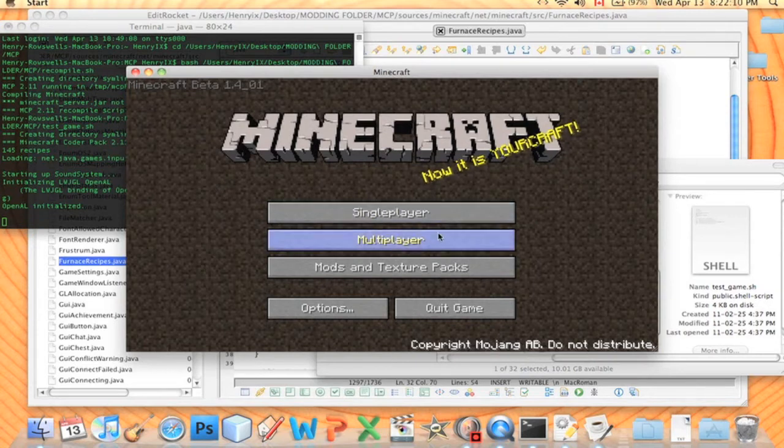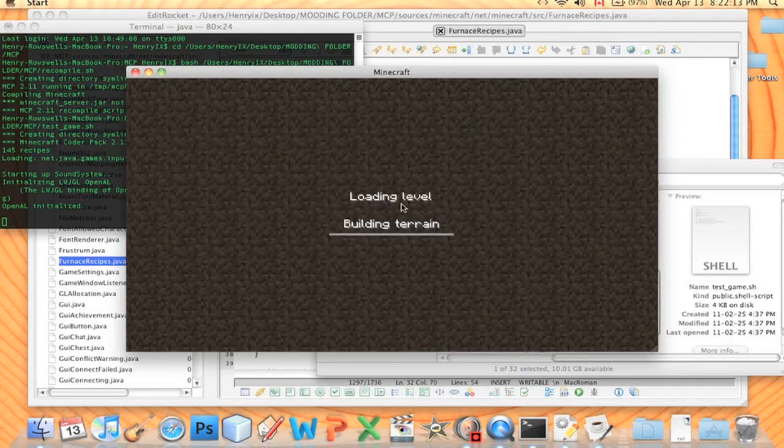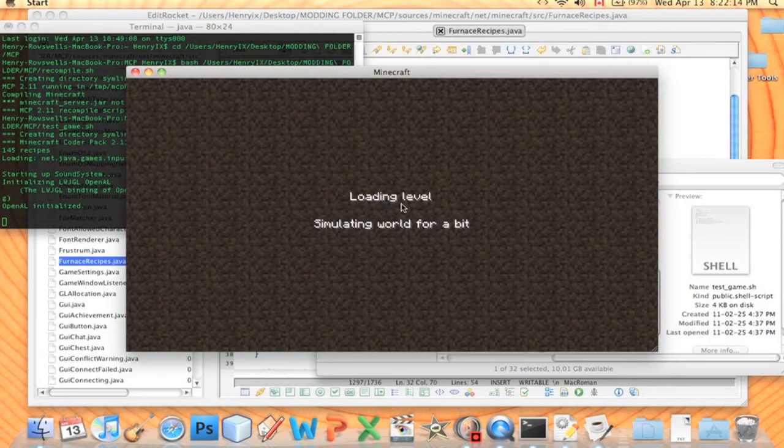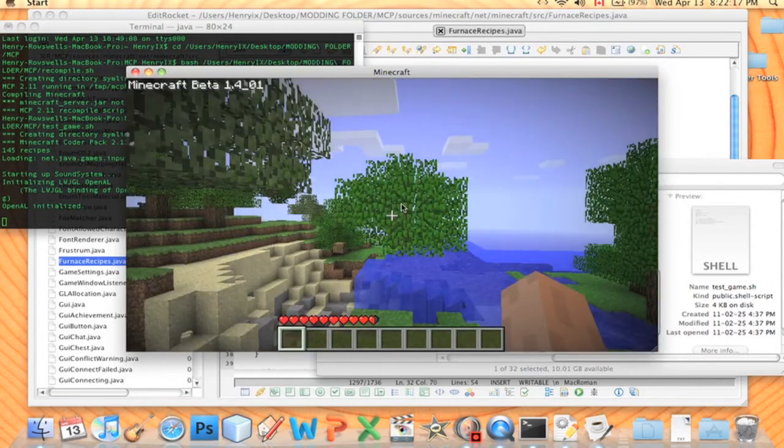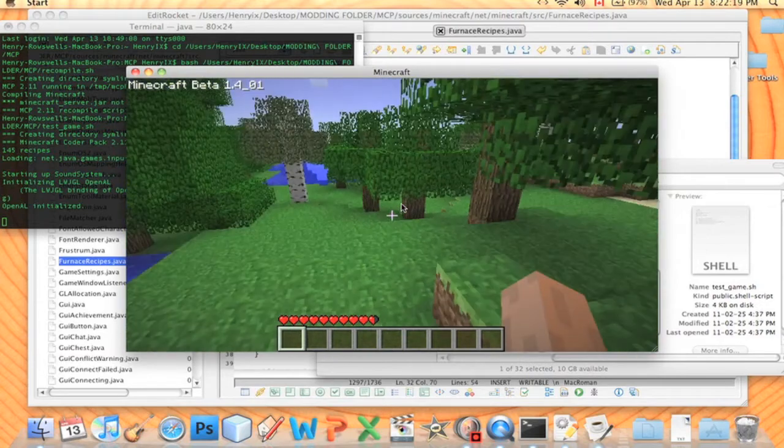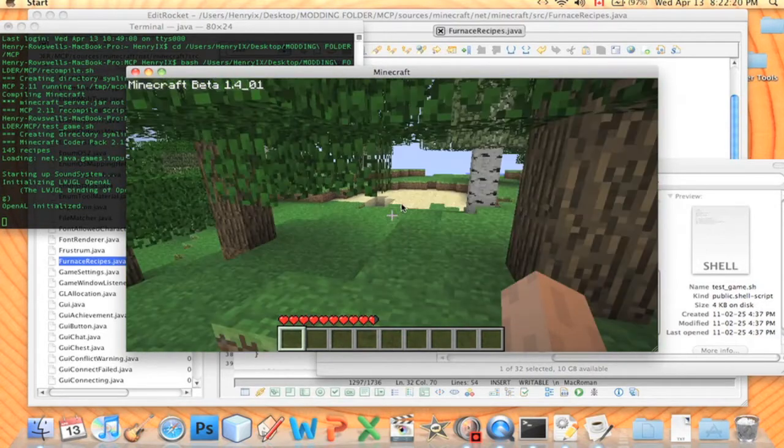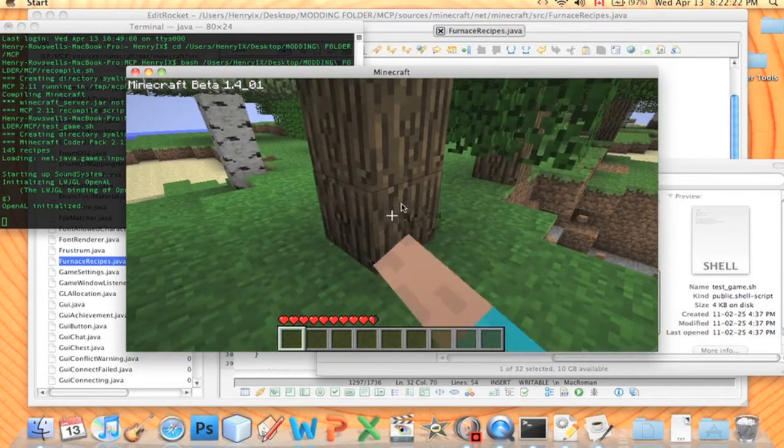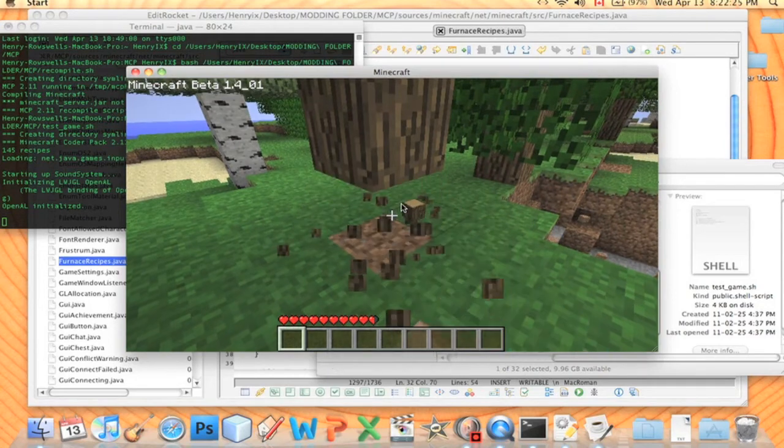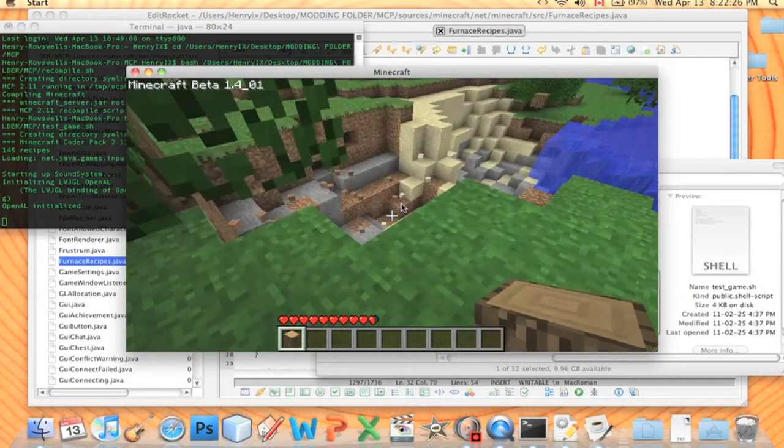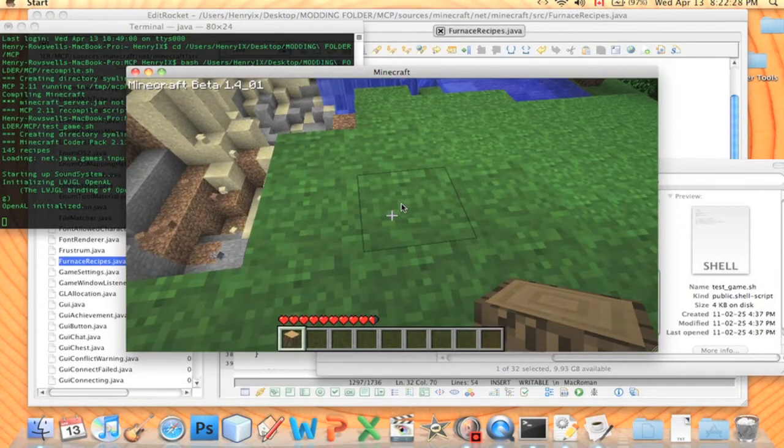Okay, so it's open Minecraft. We're going to go to single player, new world. Oh man, I just realized this is a furnace recipe, that means I have to go get a furnace, which means I have to make a pickaxe. Okay, don't worry, I'll fast forward through this for you guys.